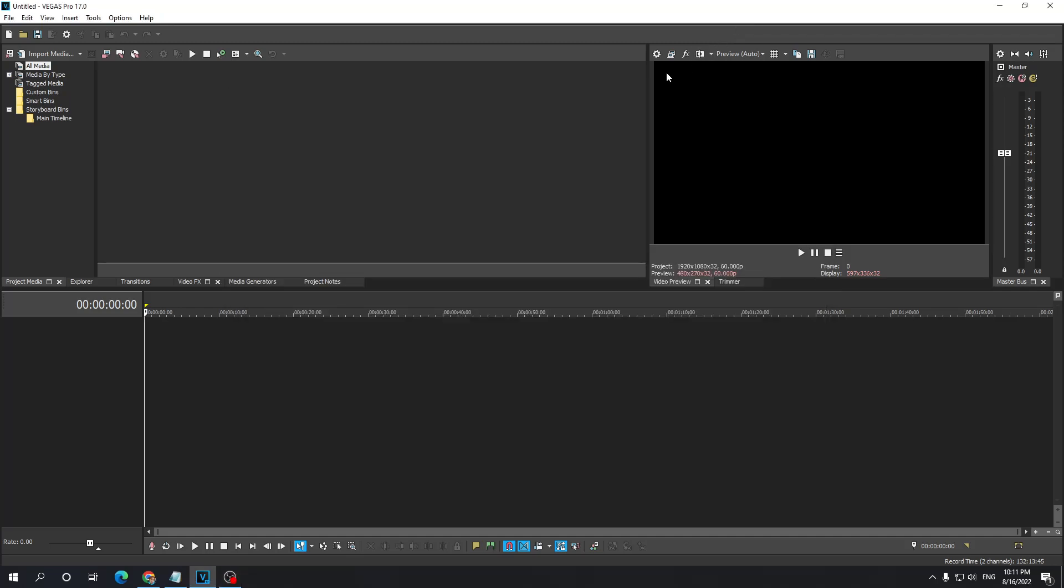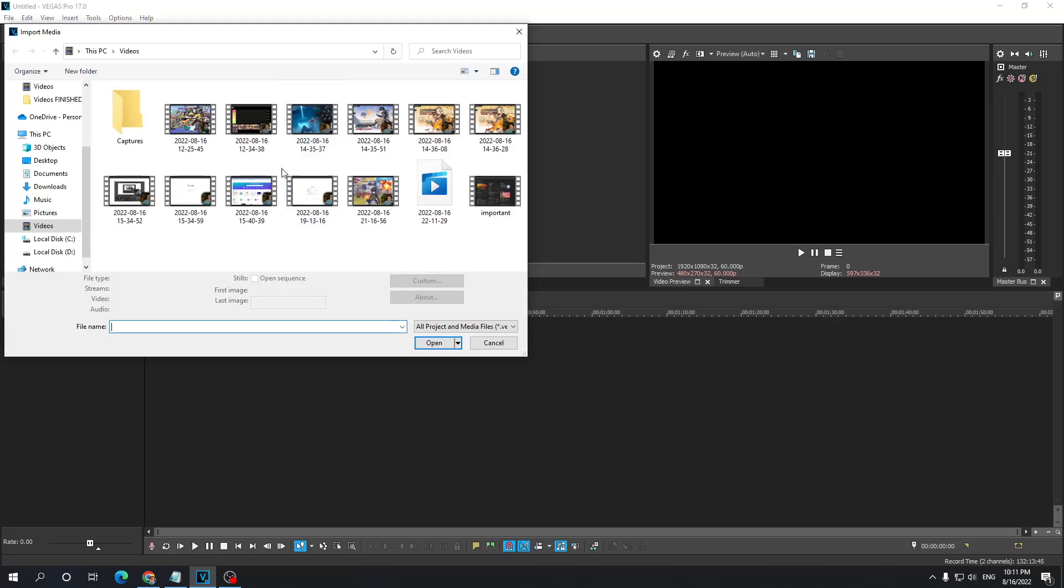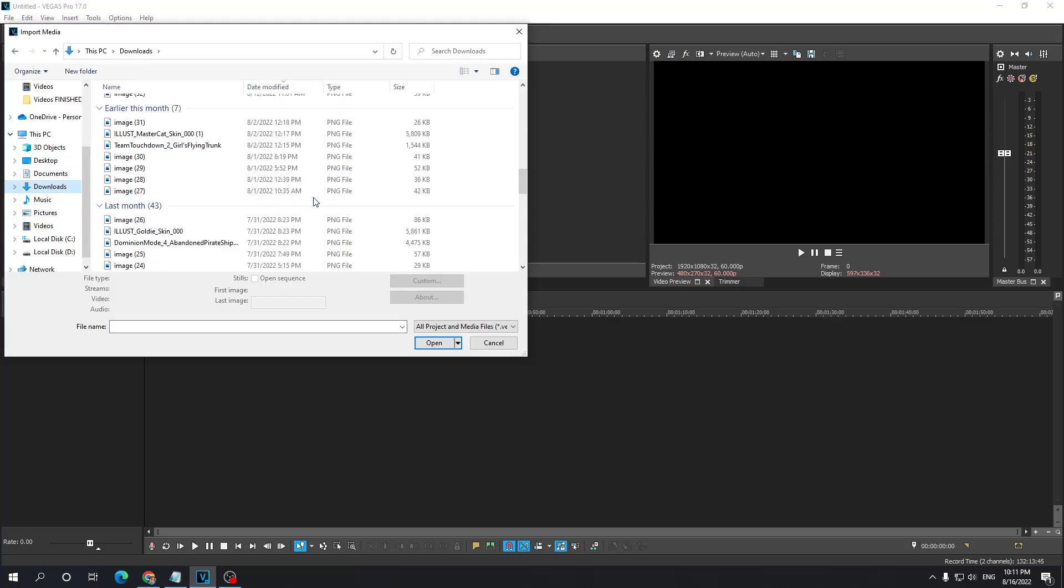Alright guys, quick tutorial on how you can remove a green screen in Sony Vegas. First off, we want to import our media, our green screen video.